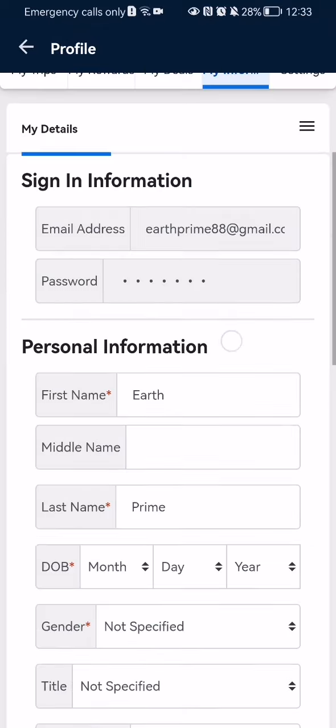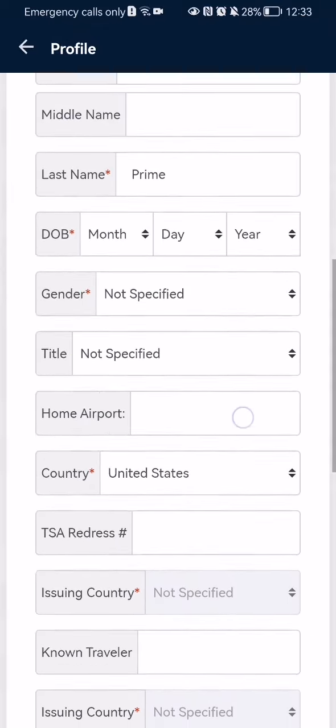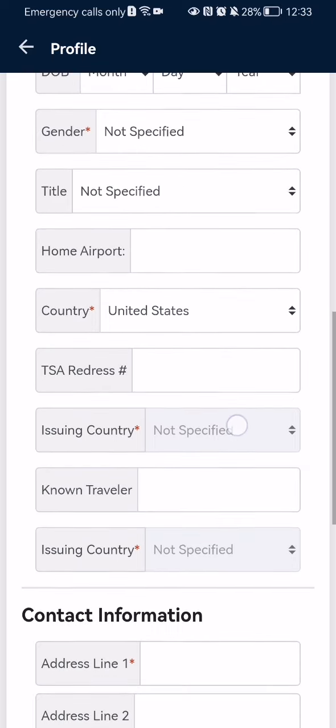After that's done, you can also change the country in your profile, as you can see here.